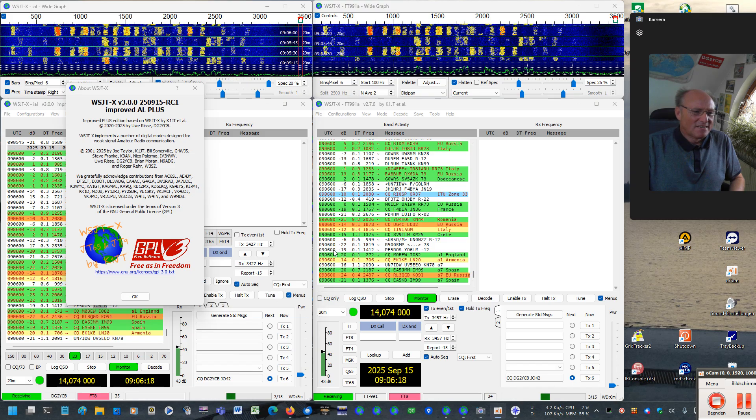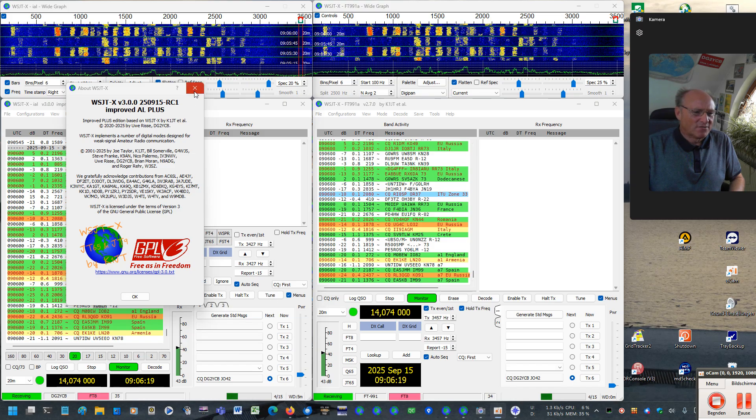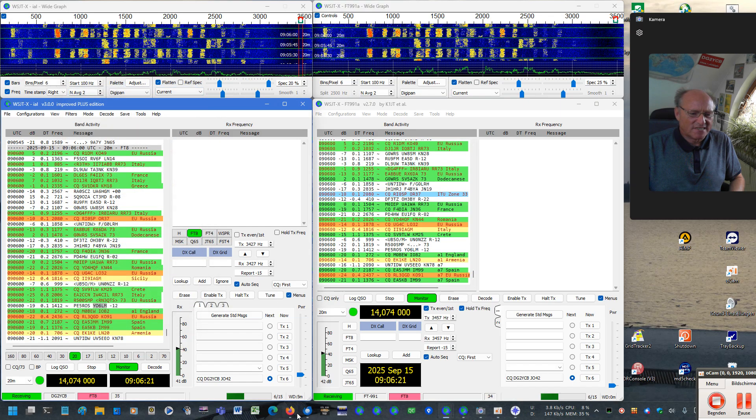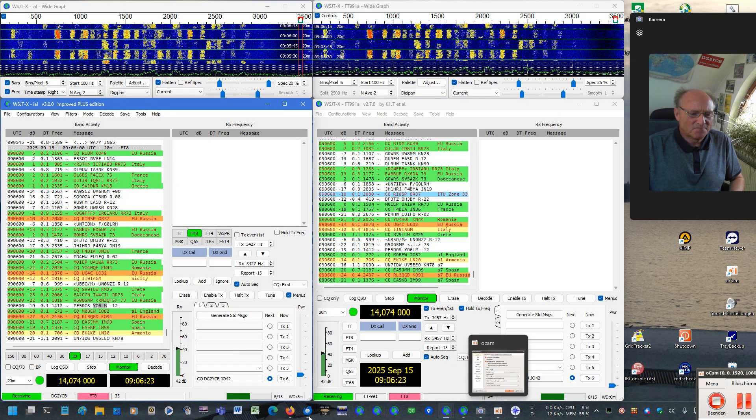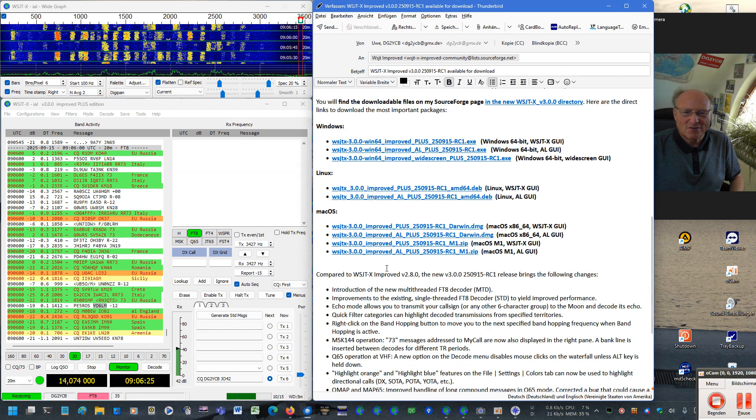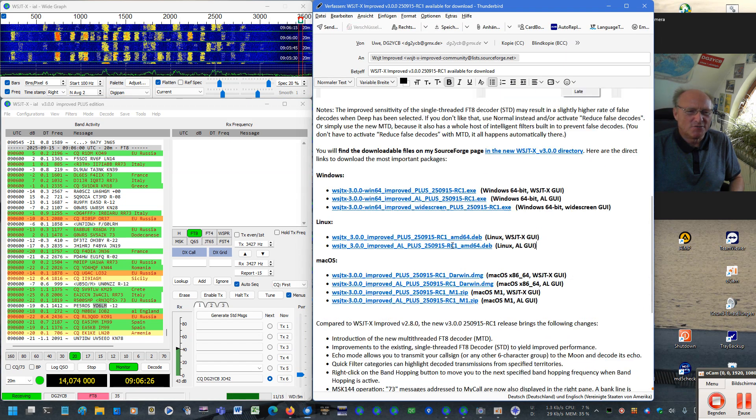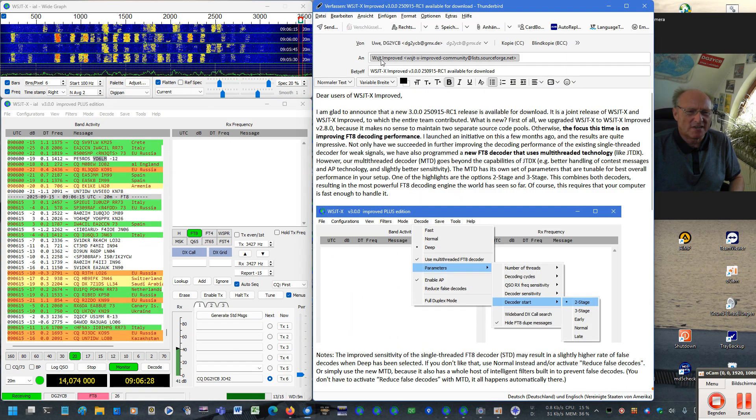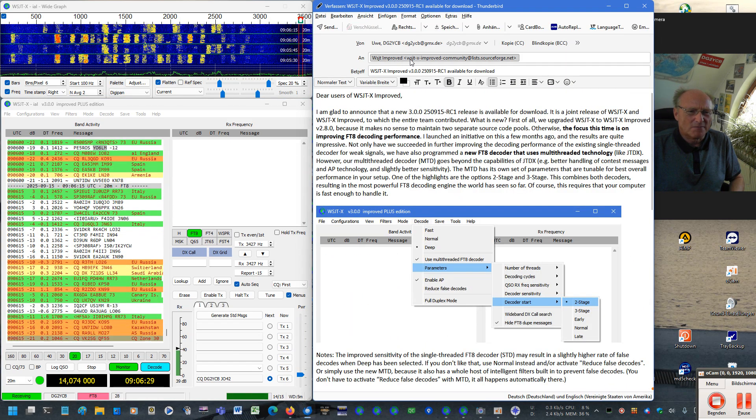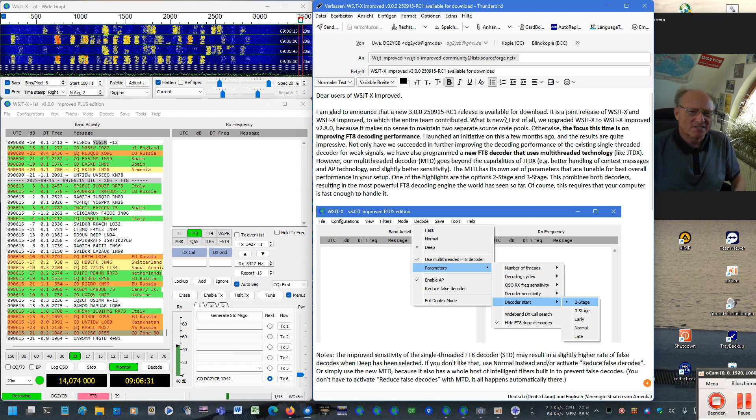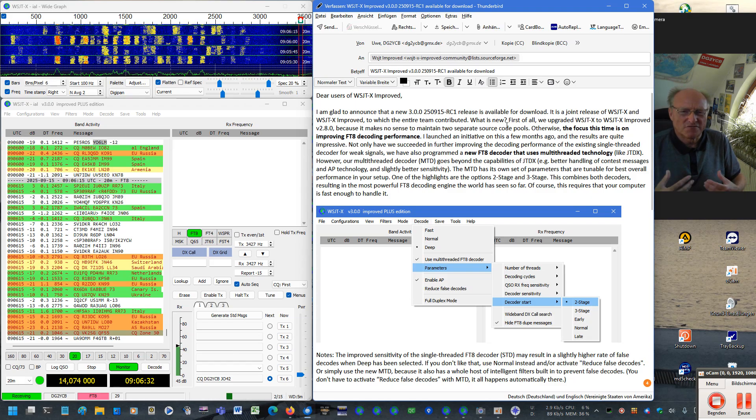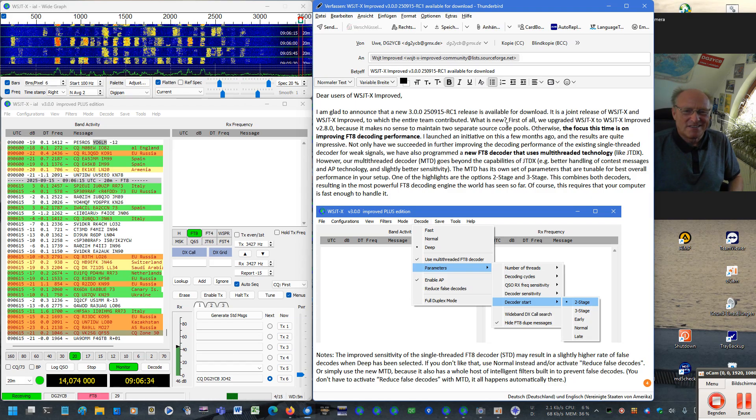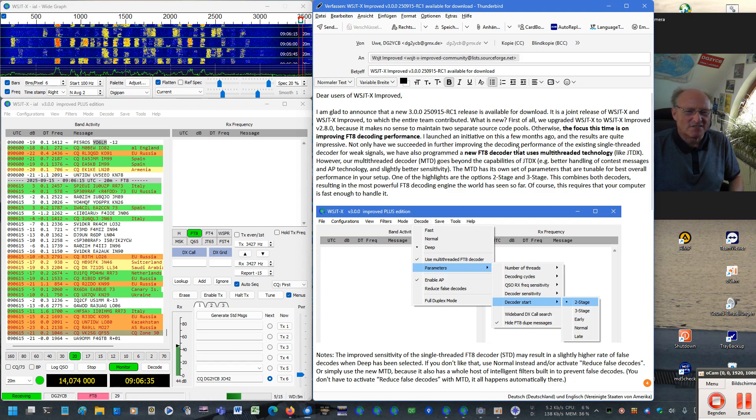As you know, I'm always summarizing the things here in this announcement mail to you, which is published via the WSJTX Improved Community List. For those of you who have not yet subscribed there, I highly recommend to do so.